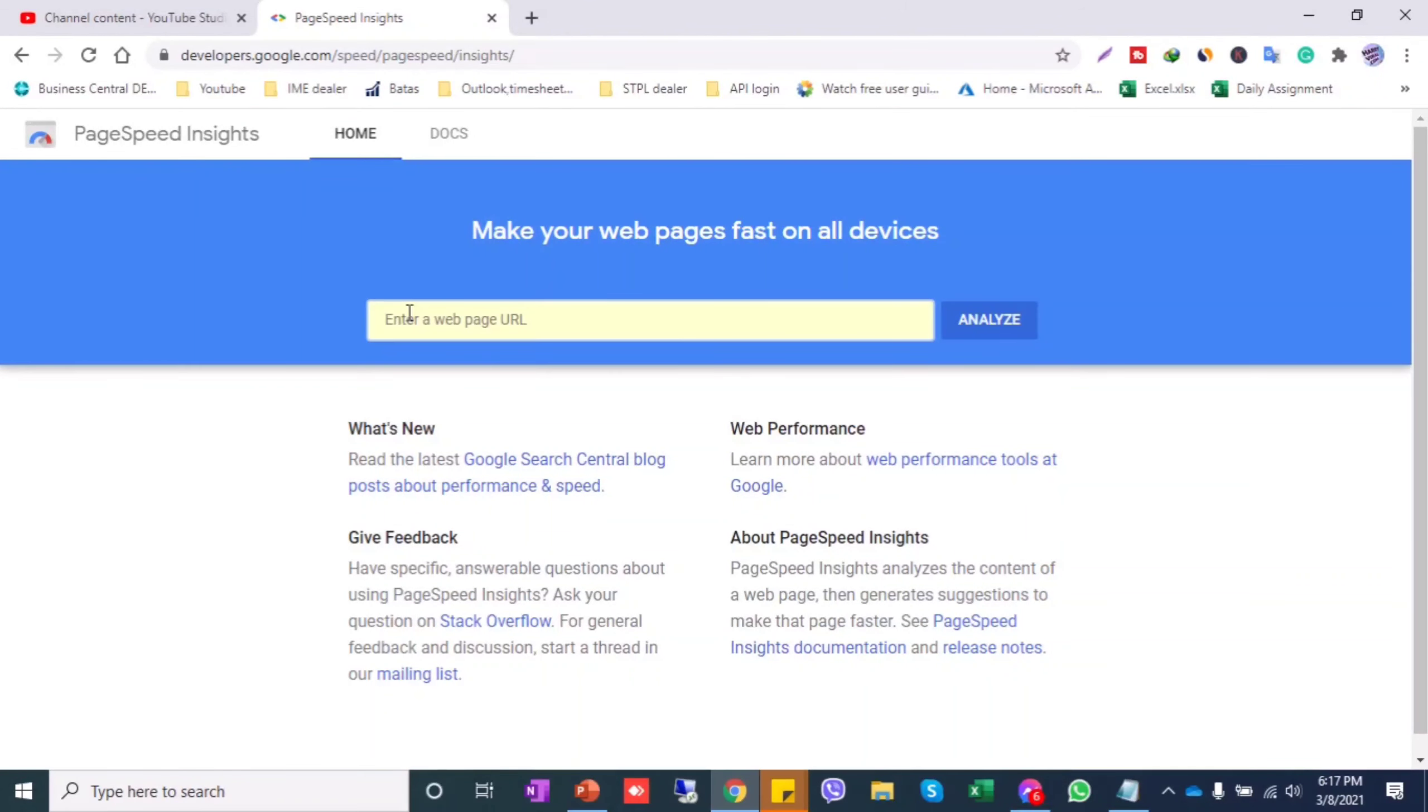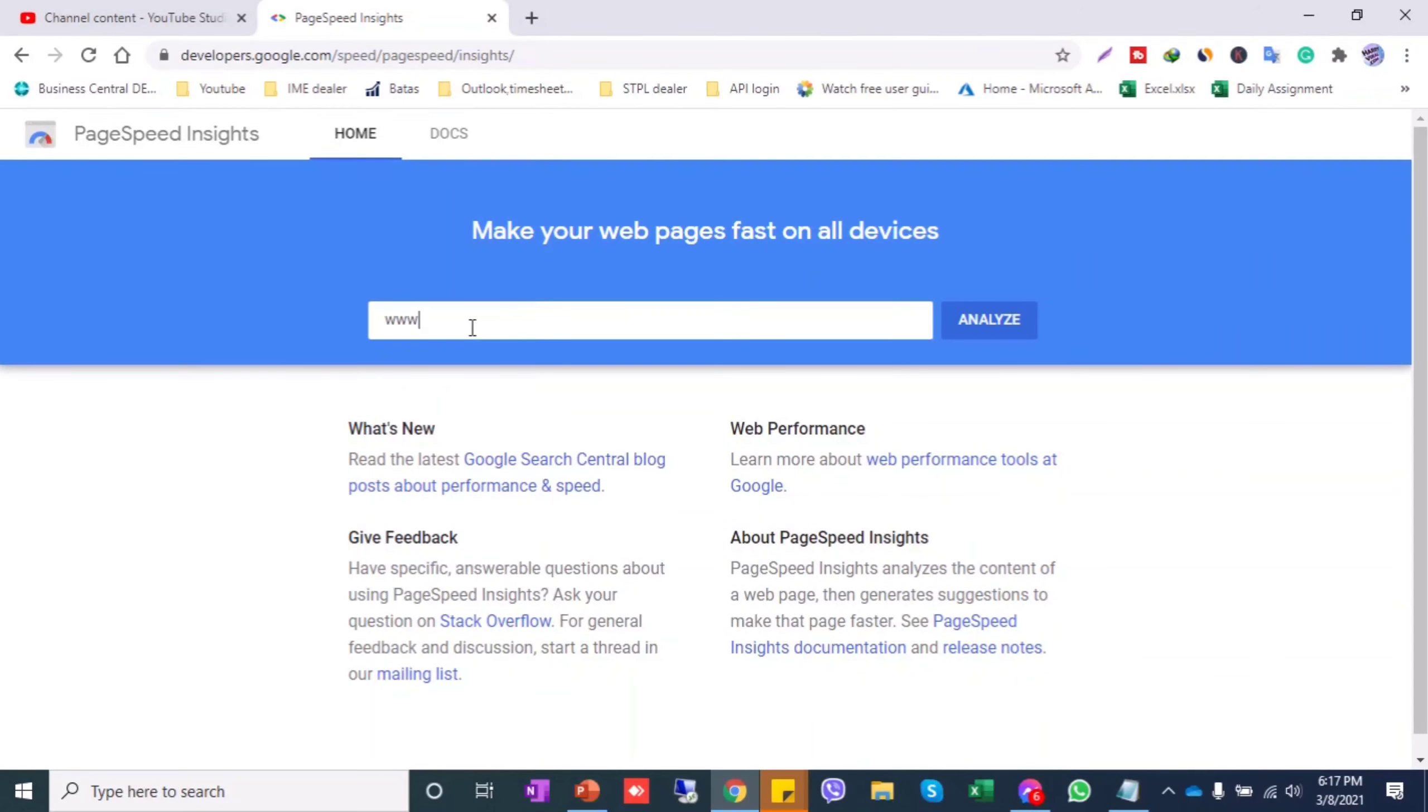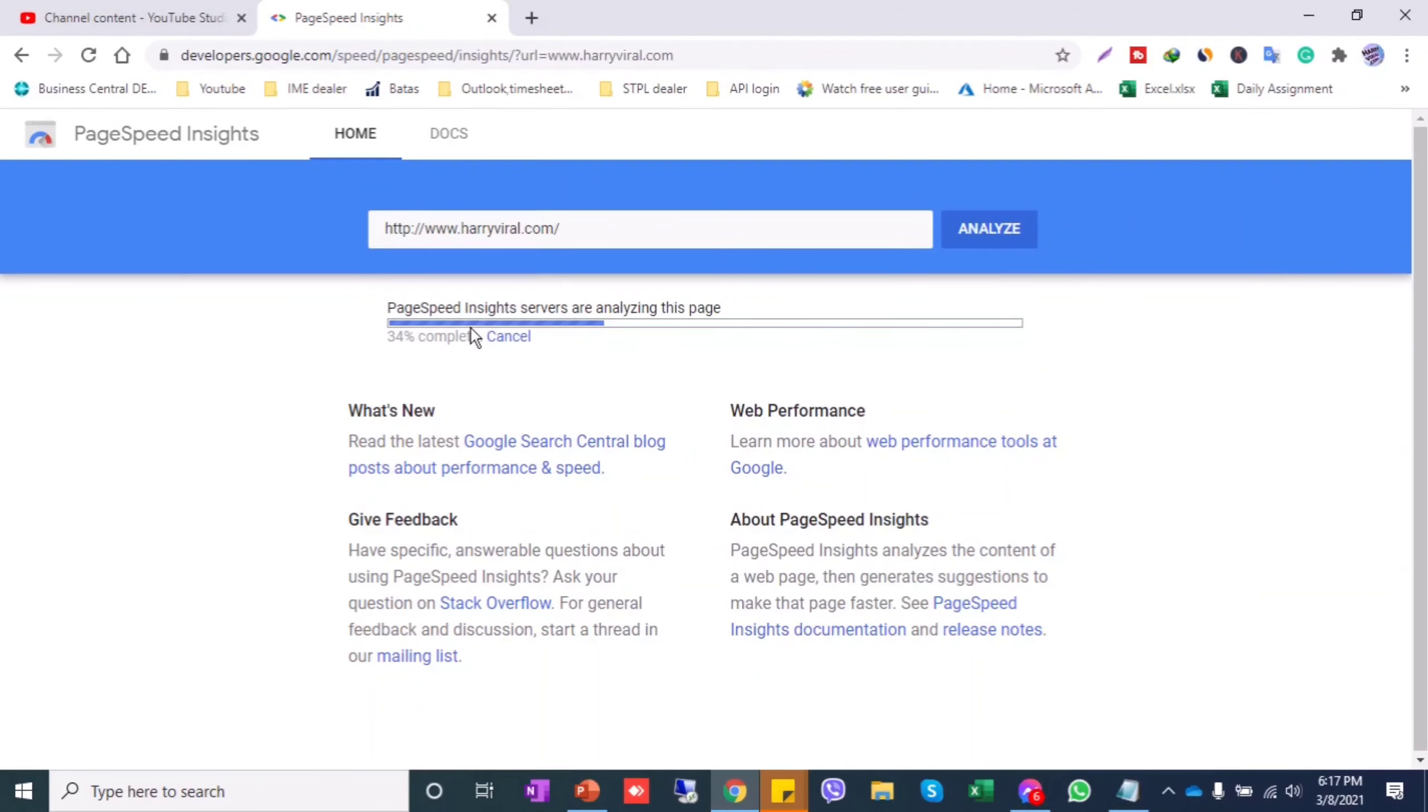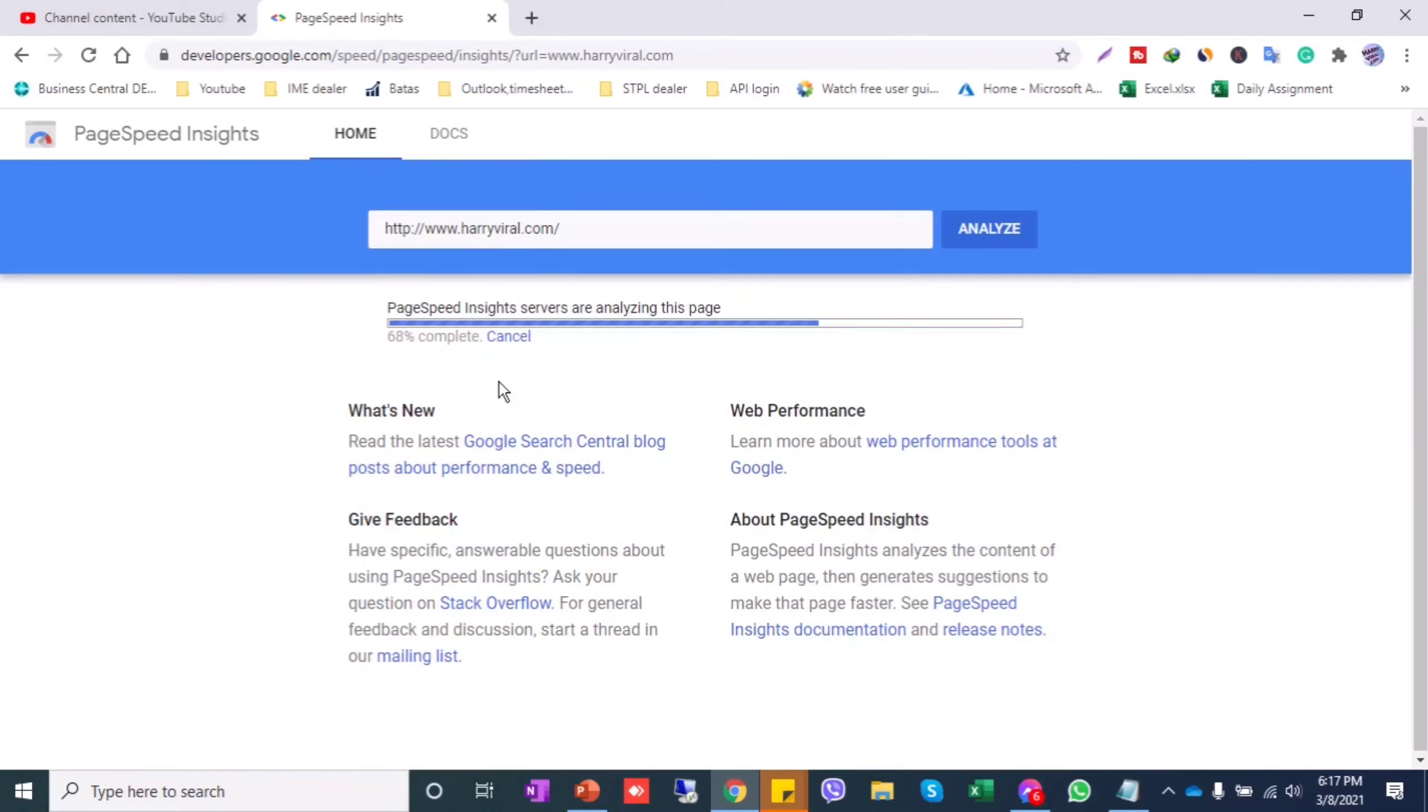You can analyze your webpage site by entering your domain. I'm entering mine right here, and we'll get all the analysis of this website. It takes some time.